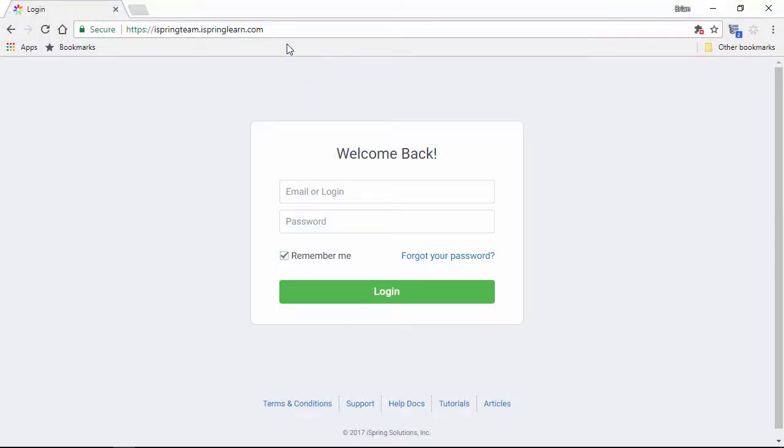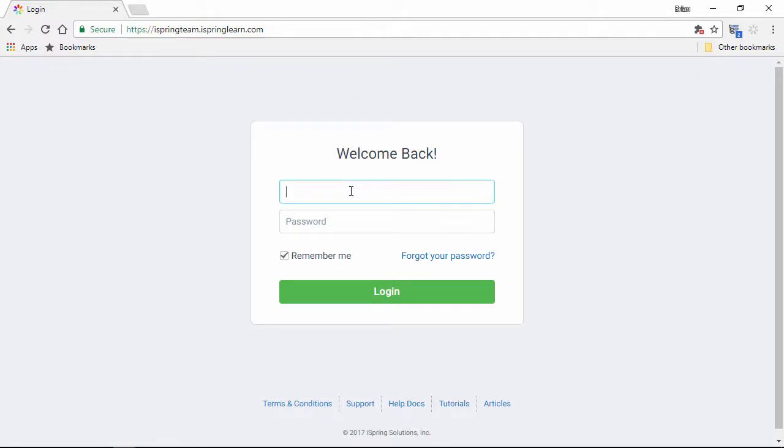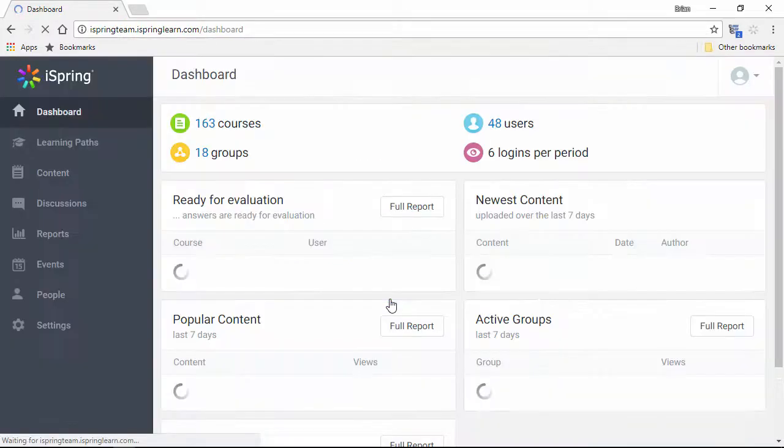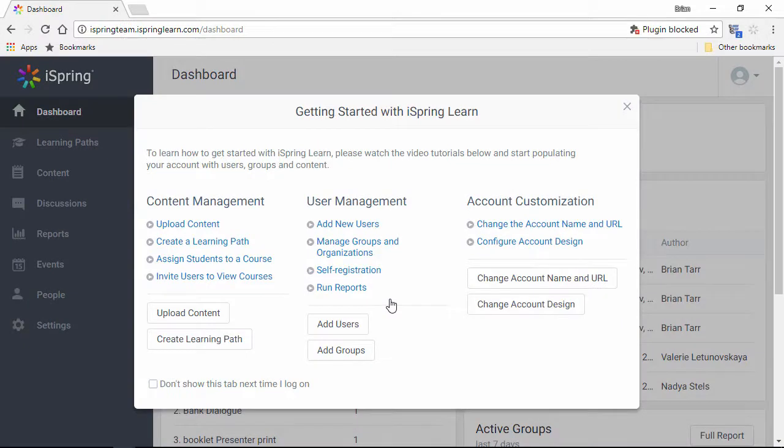To log into your account, type your URL in the browser address bar and insert your account details into the fields. You will be redirected to the dashboard. Here you will see an overview of your account.